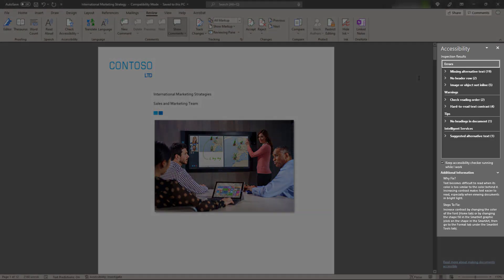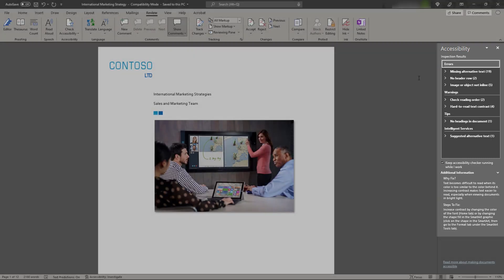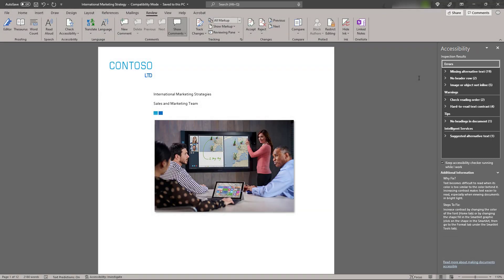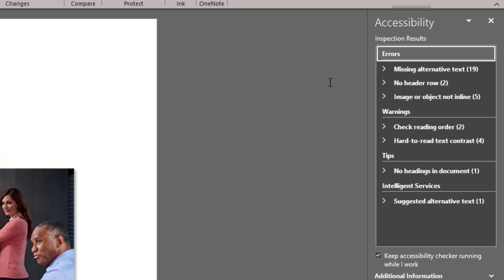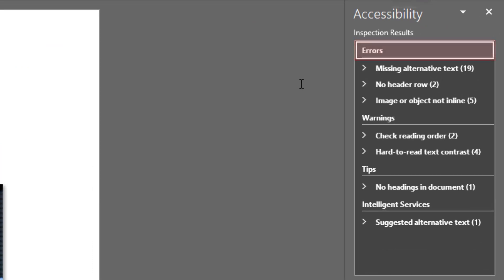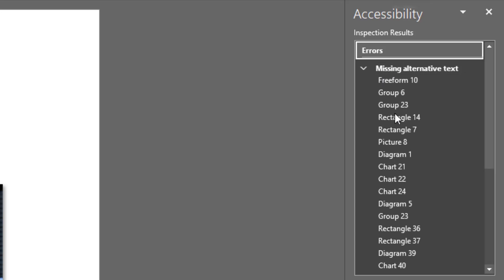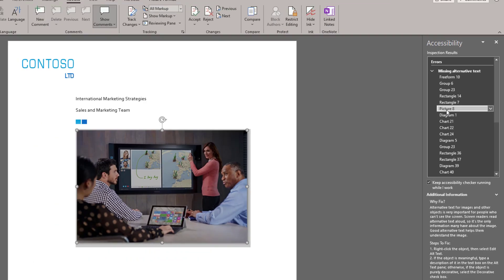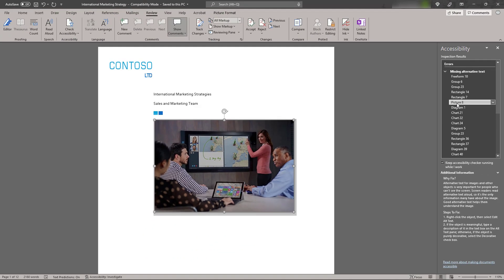The Accessibility Checker pane will call attention to any accessibility issues you may need to remediate. If any content in your file makes it very difficult or impossible for someone with a disability to use, then the Accessibility Checker flags it as an error. For example, the Accessibility Checker may indicate an error stating missing alternative text. This means that an image in your document will not be described to someone using a screen reader.